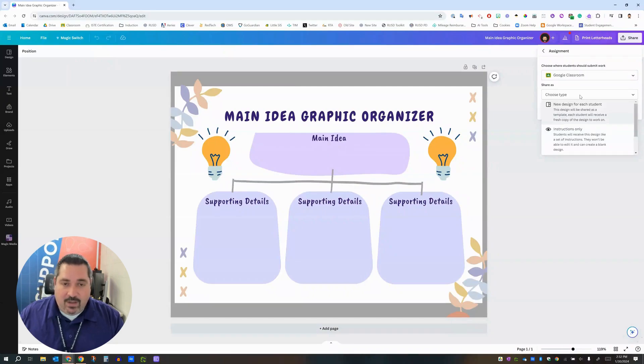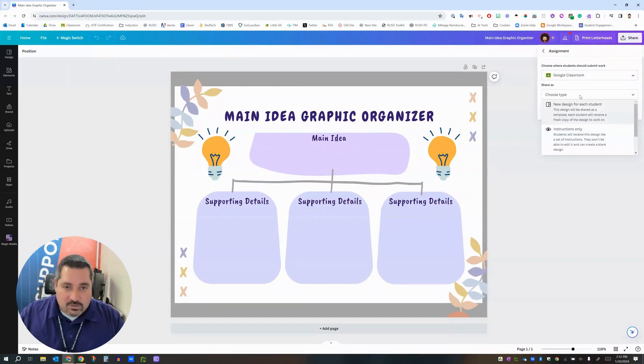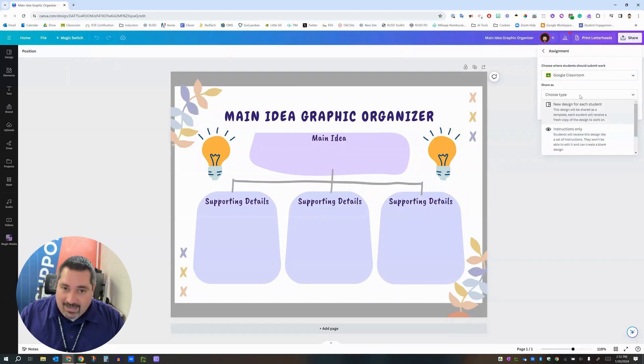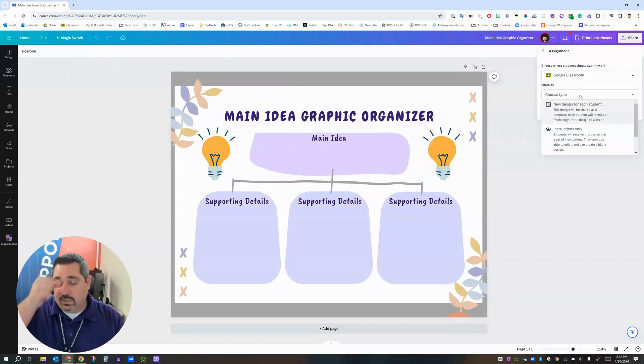Is it all students can view or all students can edit this one together or make a copy for each student. So here's the terminology in Canva. The first option is new design for each student.